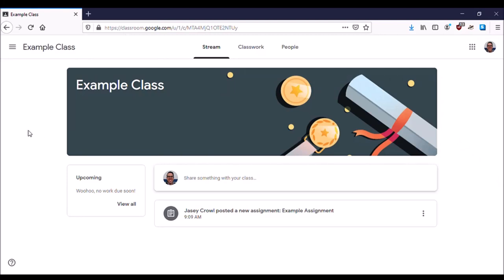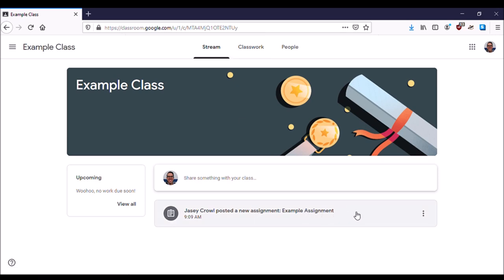This video will show you how to turn in work to Google Classroom through an assignment. You can find the assignments on the front page stream, click on the assignment, and go from there.